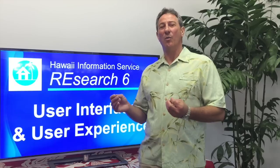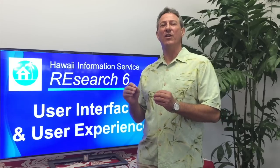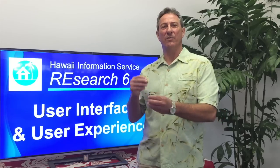In this video, I will cover the updated user interface and improved user experience in Research 6.